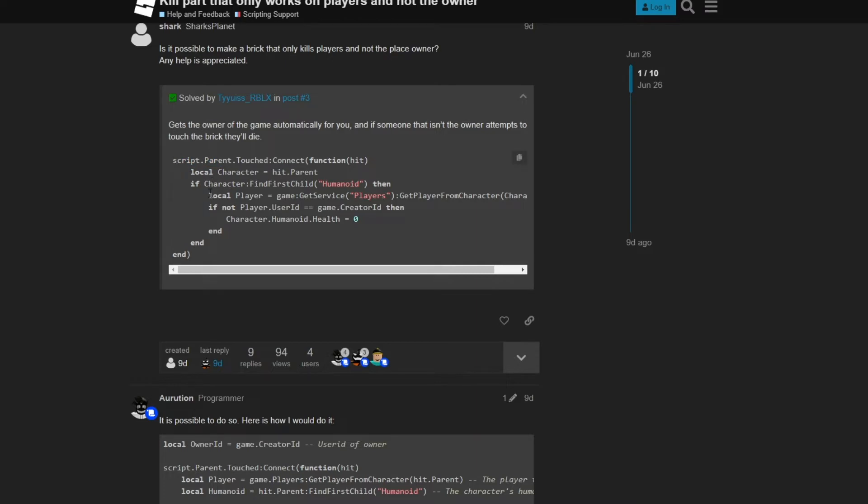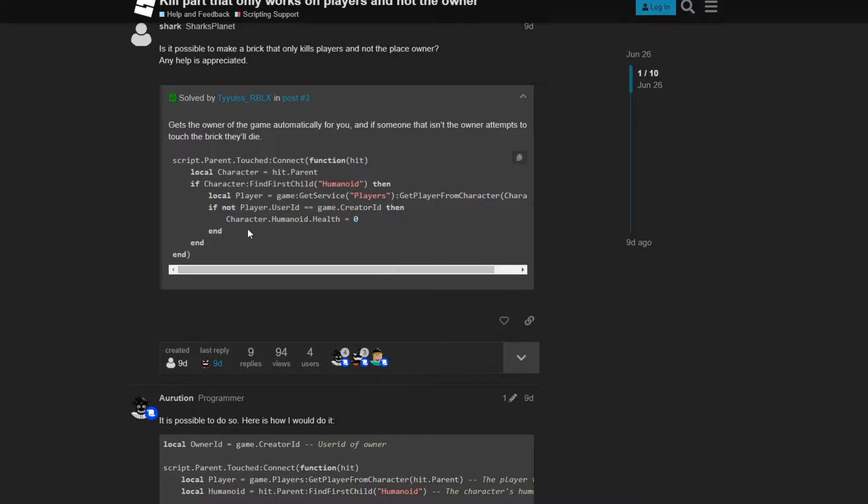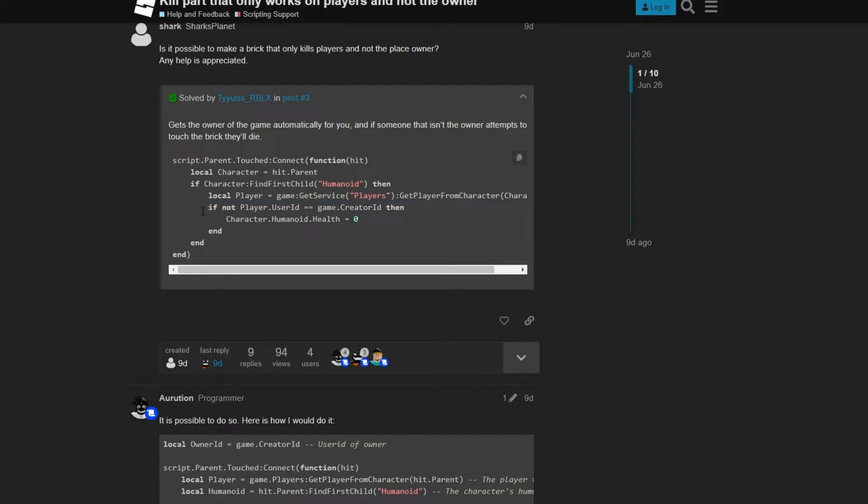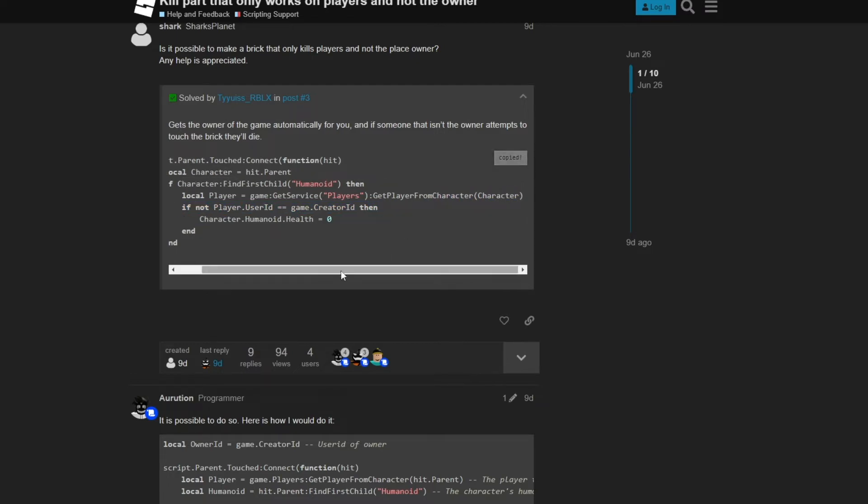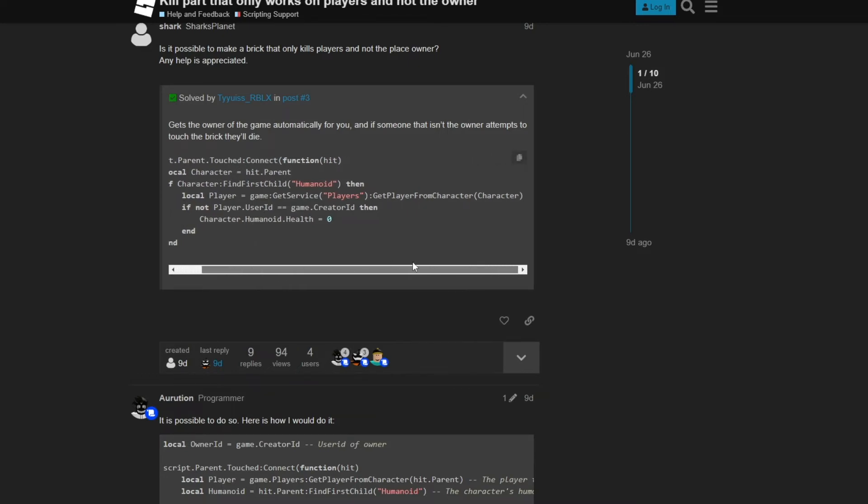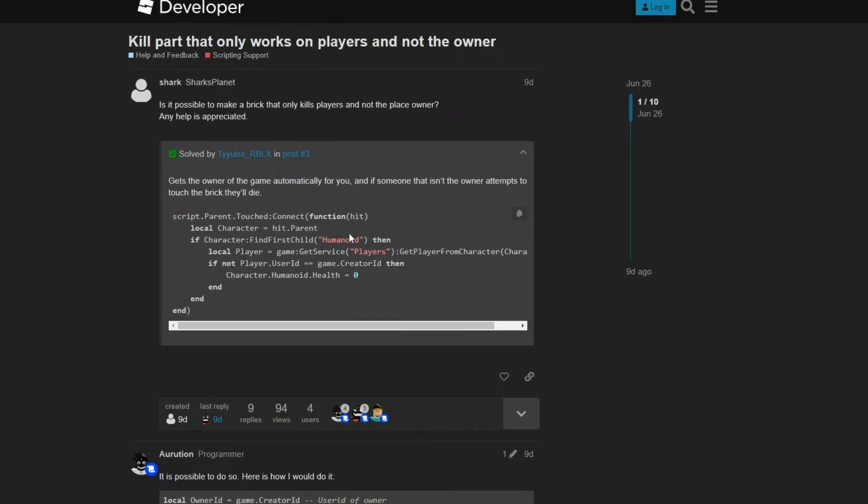What you can do is get rid of this right here because that's what defines if it's the owner or not. You can just copy the code and paste it into your game and adjust it to however you need it. That's how I kind of started scripting.